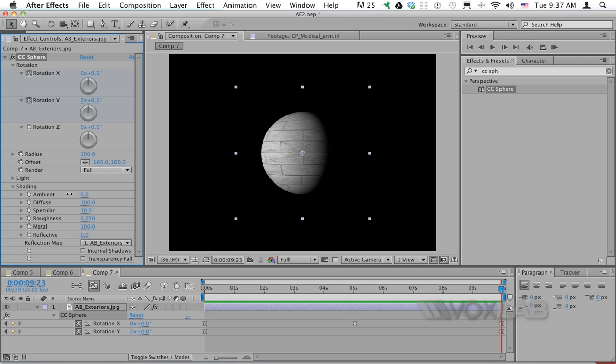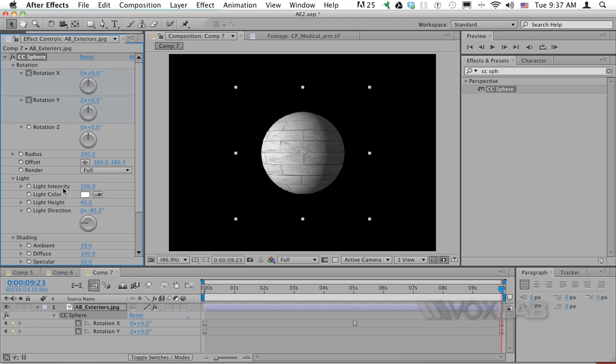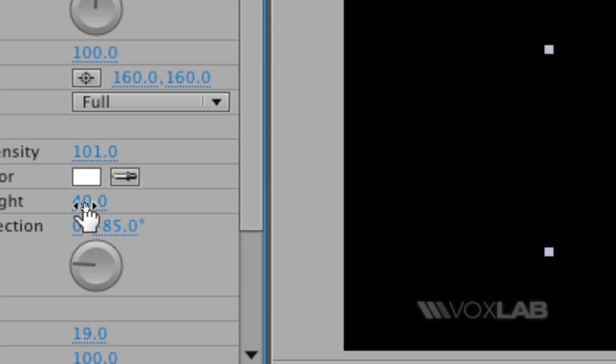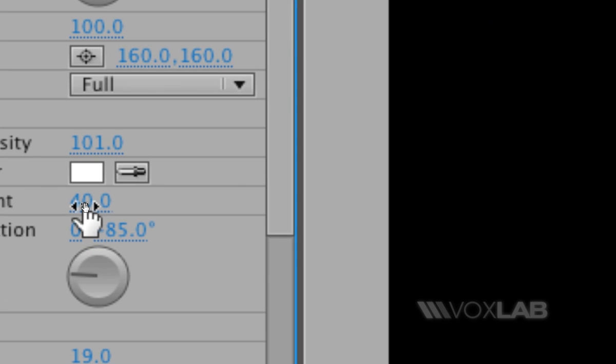Also, in light there will be a property called light intensity. As you decrease light intensity, you will make the earth less visible. You can also change the light height.